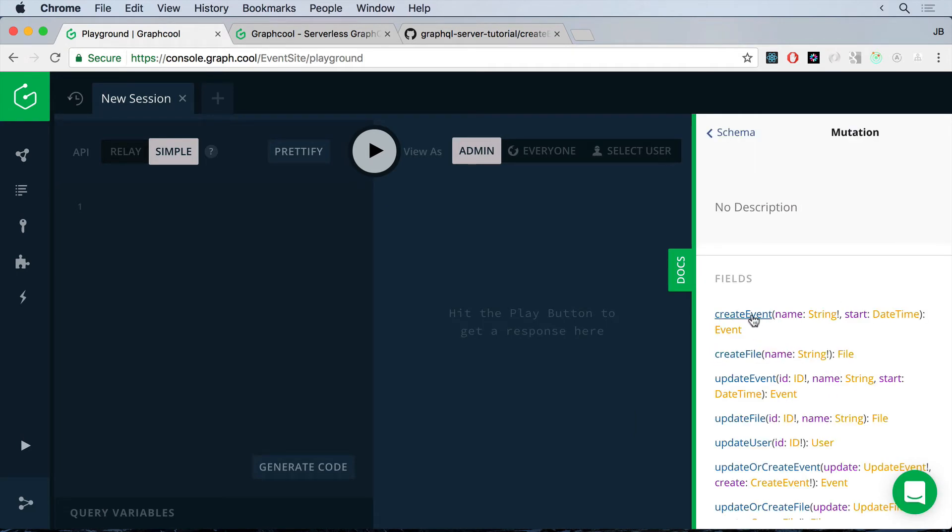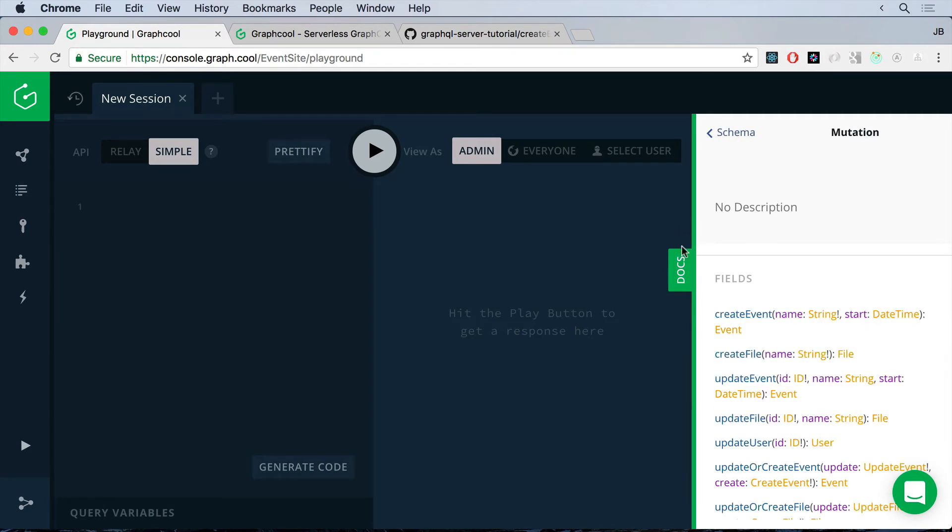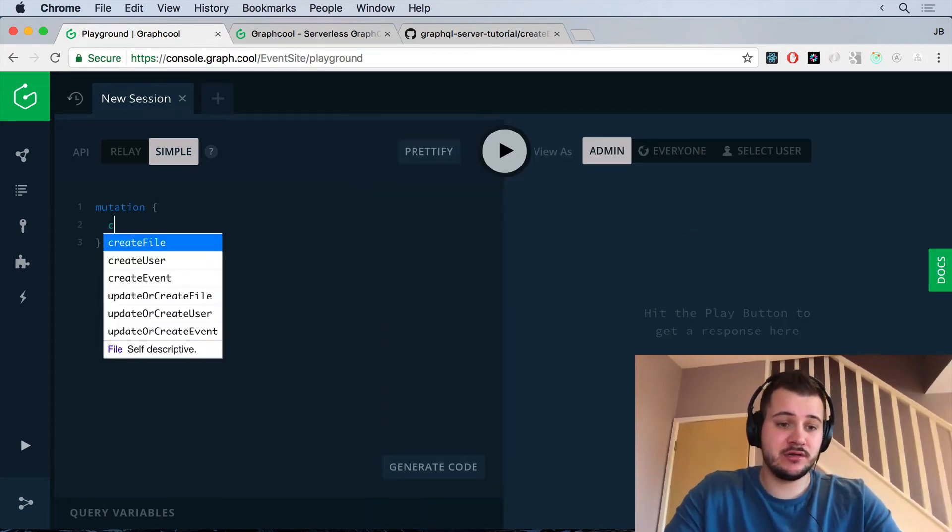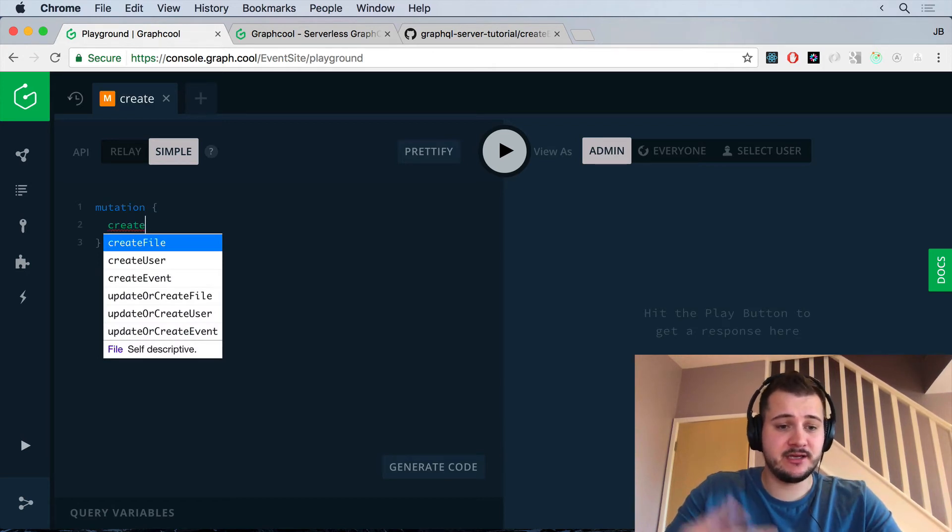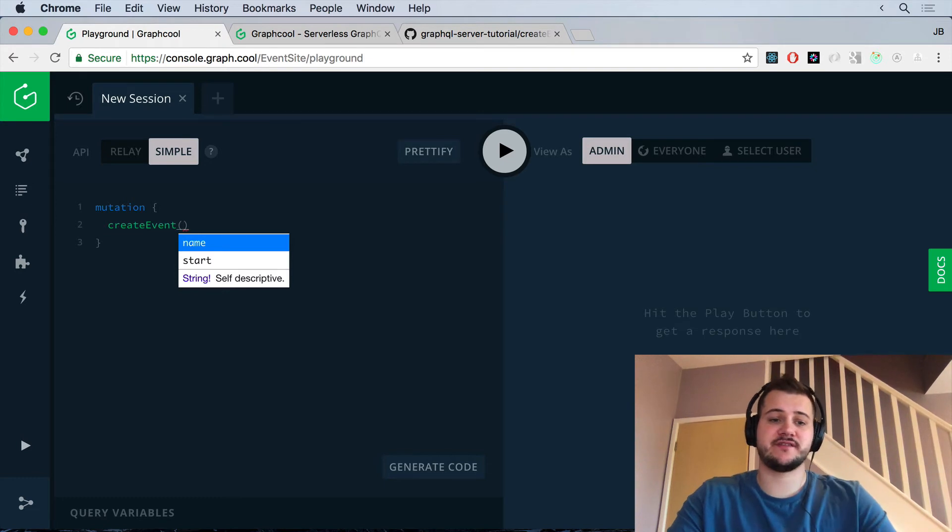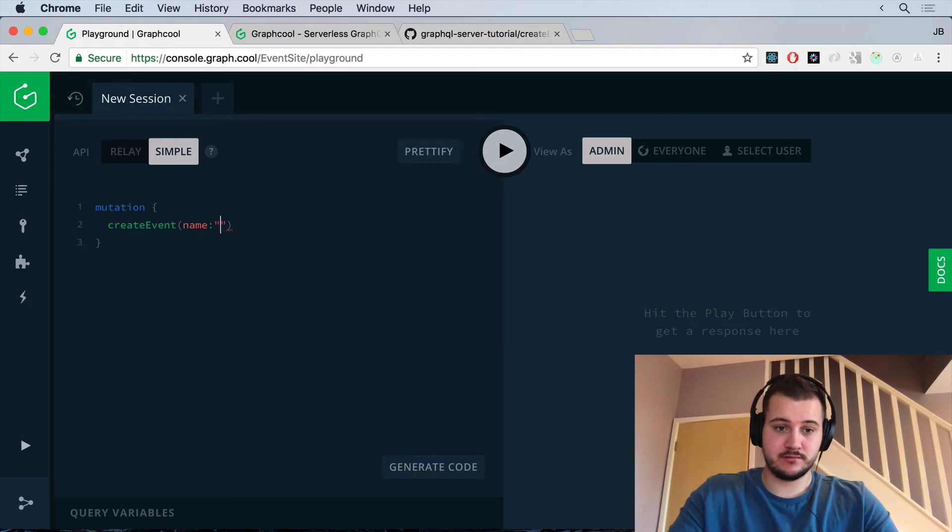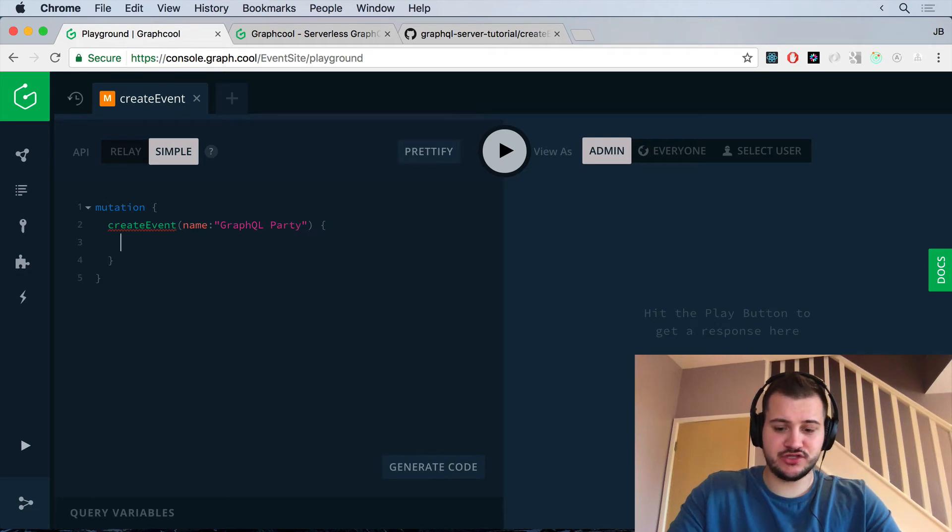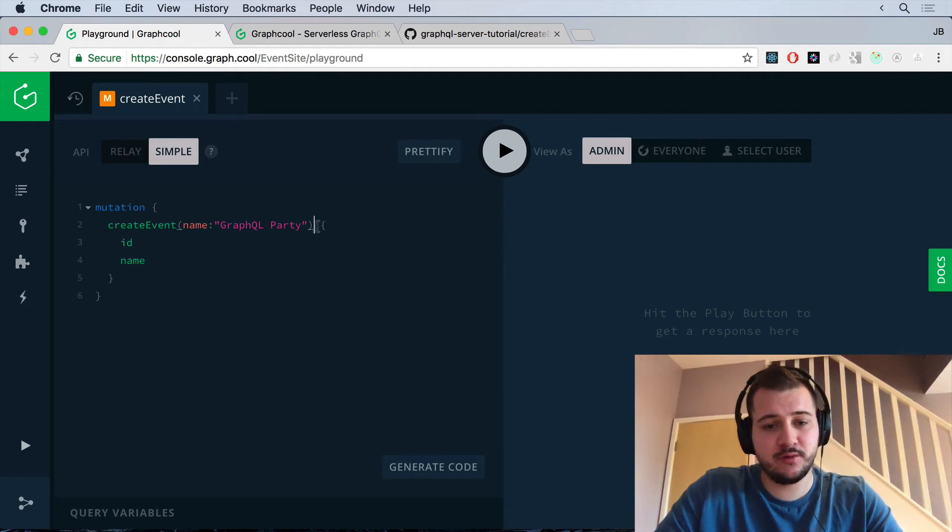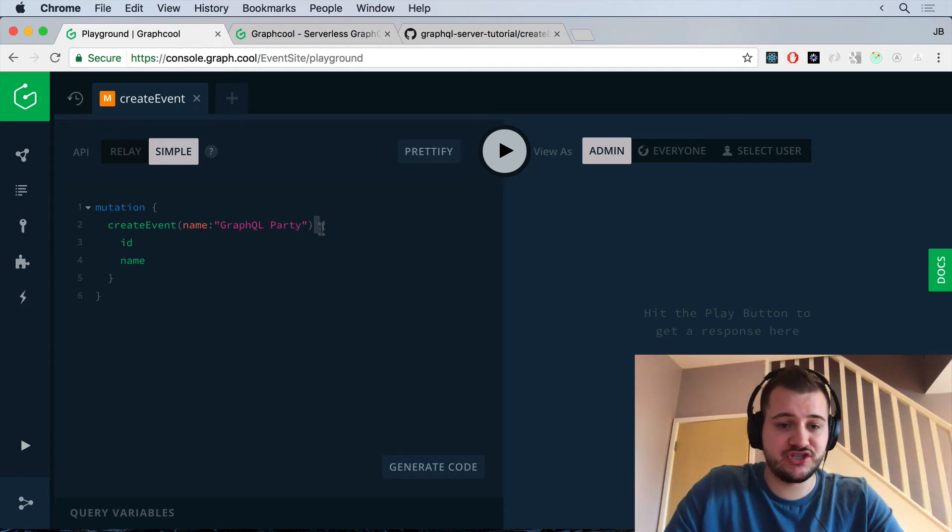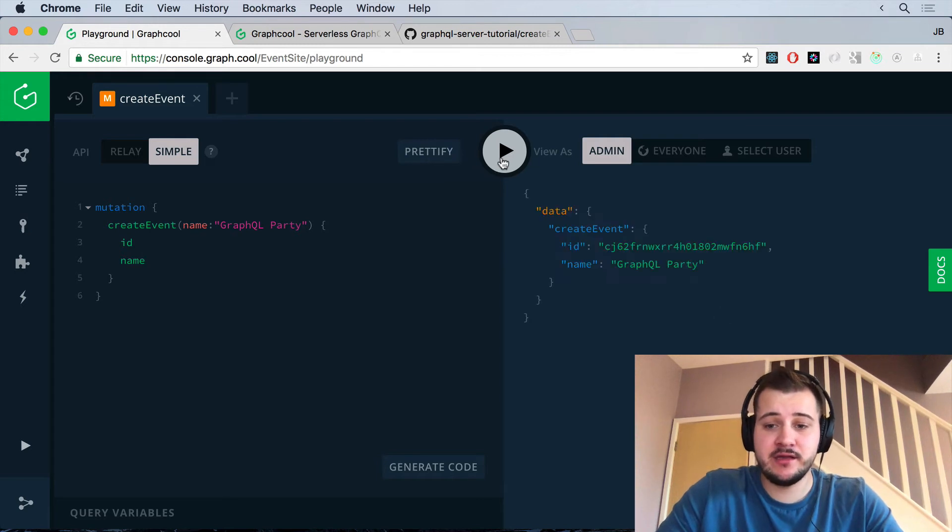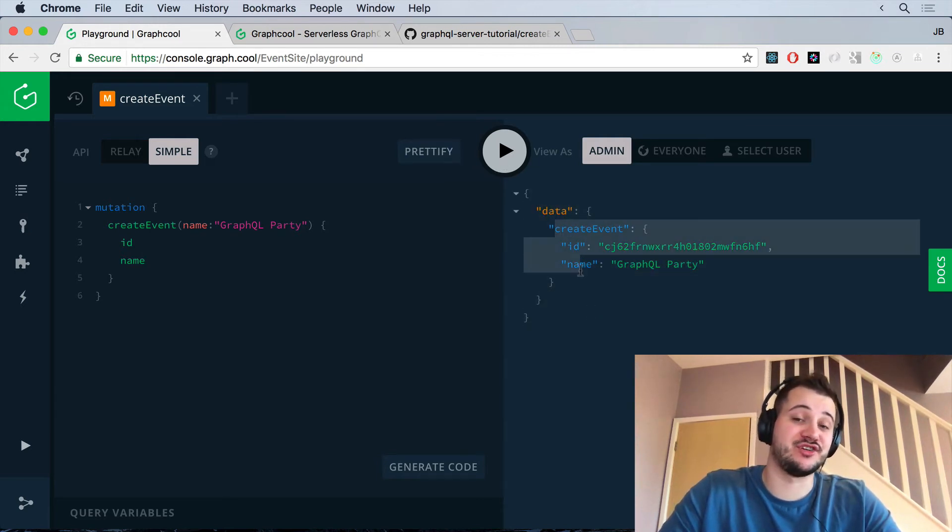So let's have a look at the docs again and we'll see we have a root mutation. So we have one called create event which accepts our name, which has a bang there, which means it's mandatory. And we have the start date time. So if we close up the docs and we just create a new mutation, and if we just start typing, IntelliSense will tell us that we have a create event mutation and it requires a name. And we're just going to call this GraphQL party because who doesn't want to attend a GraphQL party? So by default we'll just return the ID and the name from our mutation. And if we click this play icon here on the right hand side, you will see that we have the event returned to us. And yeah, so you can use that on the front end, which is awesome.